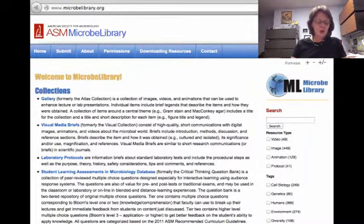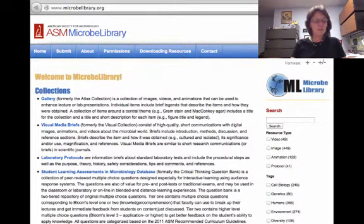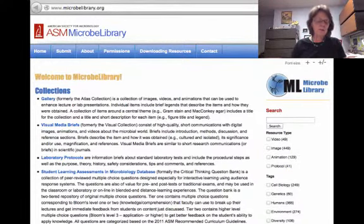On the new homepage, you'll see that there are four different collections called Gallery, Visual Media Briefs, Laboratory Protocols, and Student Learning Assessments. We will go through some examples and uses for each of them.